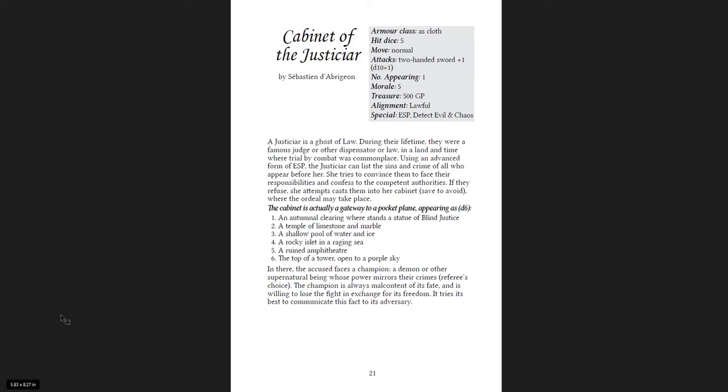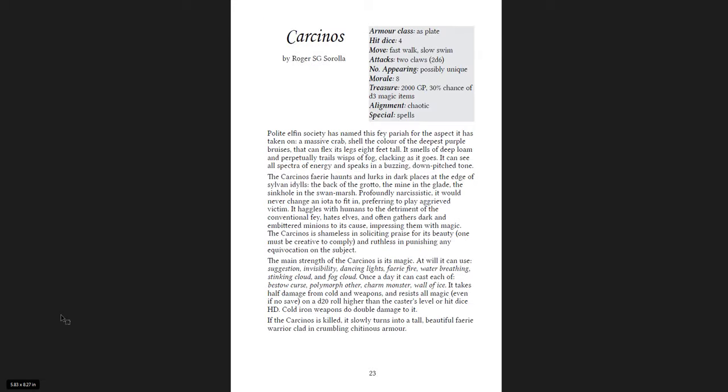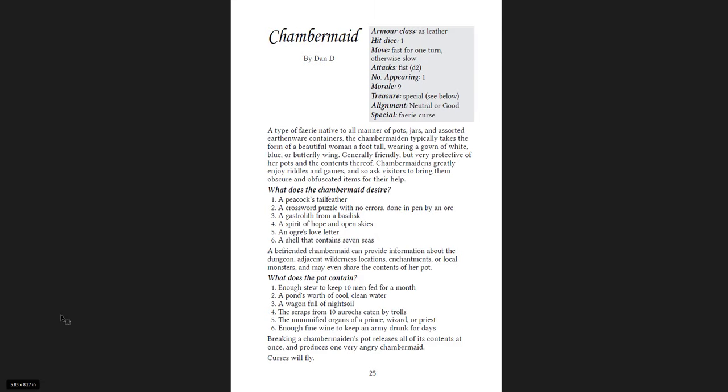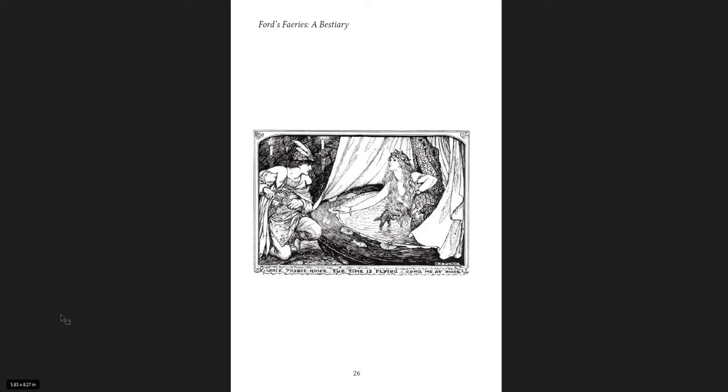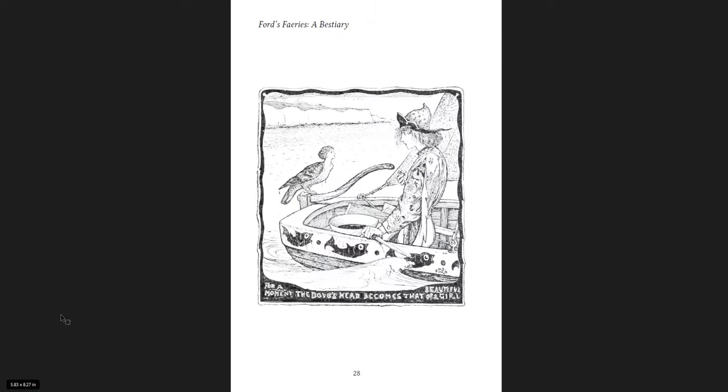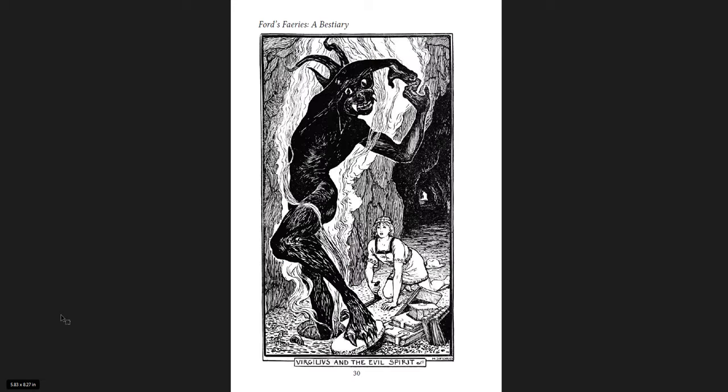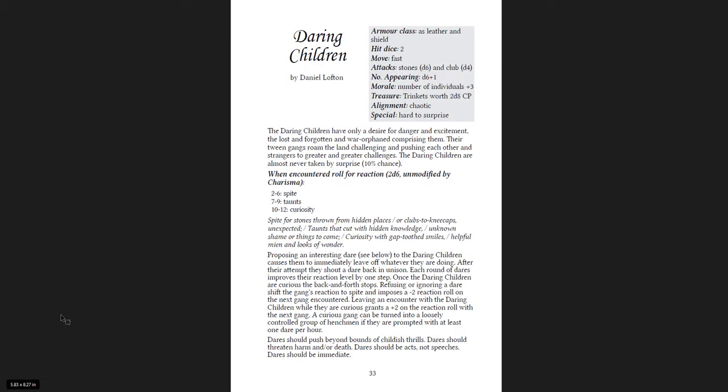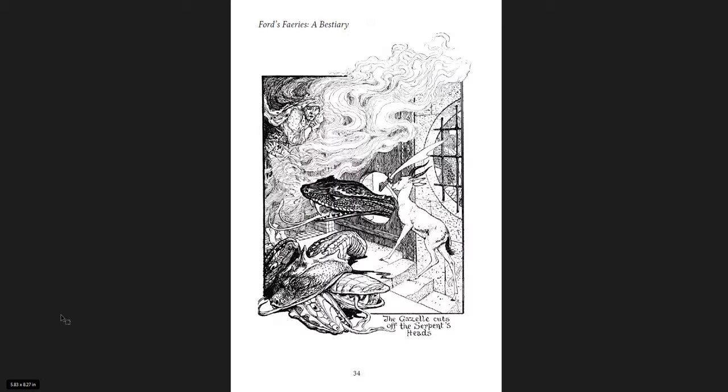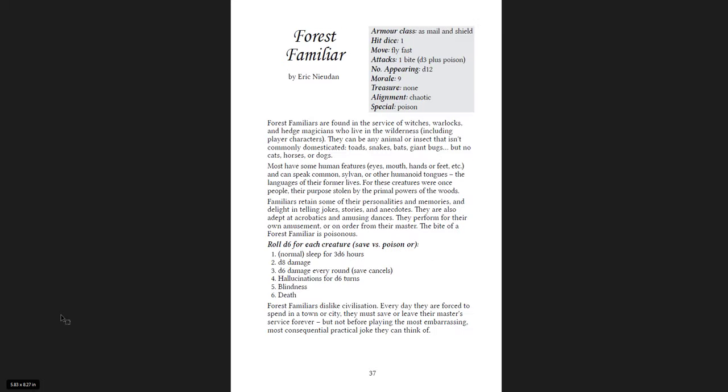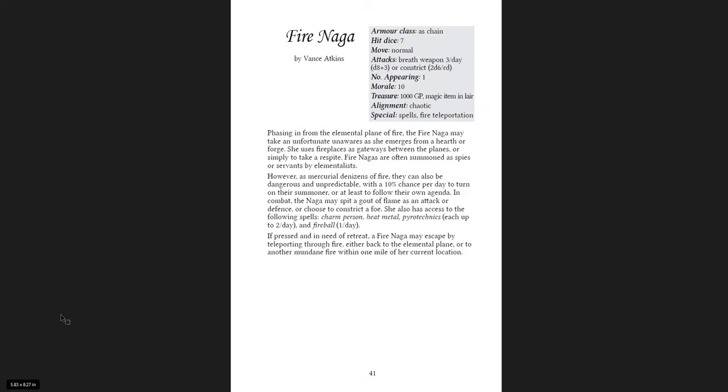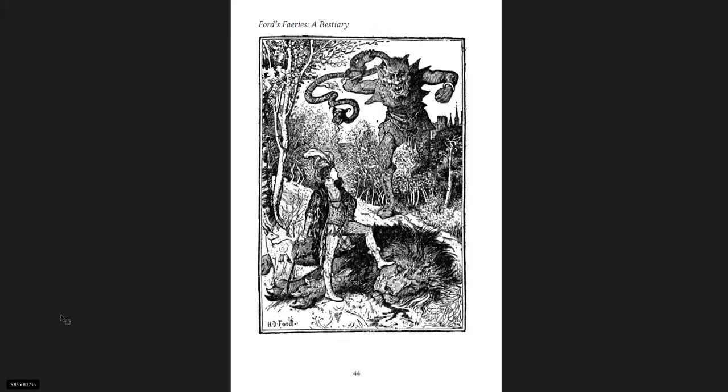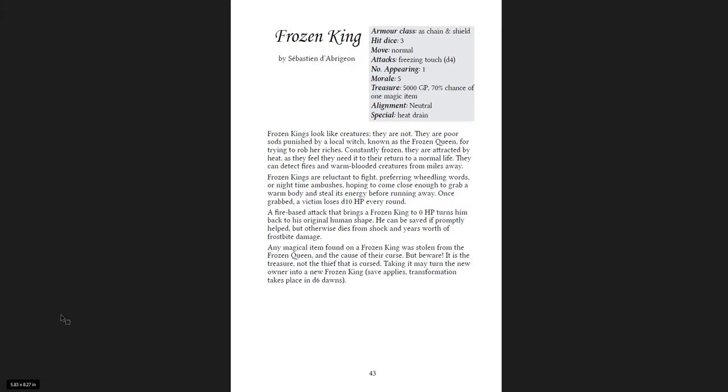The Cabinet of the Justicar. Justicar. Carcinos. Polite elf in society is named as fae pariah for the aspect it has taken on a massive crab. Chambermaid. A type of fairy native to all manner of pots, jars, and sorted earthenware containers. The chambermaid typically takes the form of a beautiful woman, a football, wearing a gown of white, blue, or butterfly wing. The chambery. Columba siren. Dancer in the dark. Daring children. Fencer familiar. Forest familiar. Fire eater. Fire naga. Frozen king.